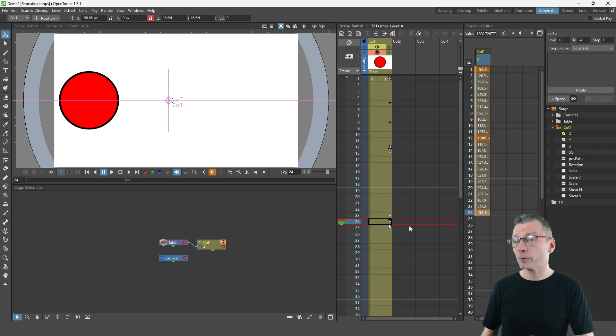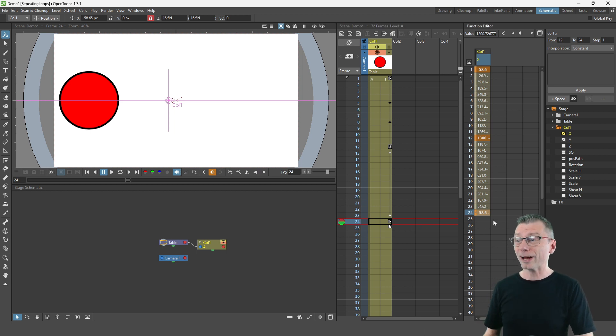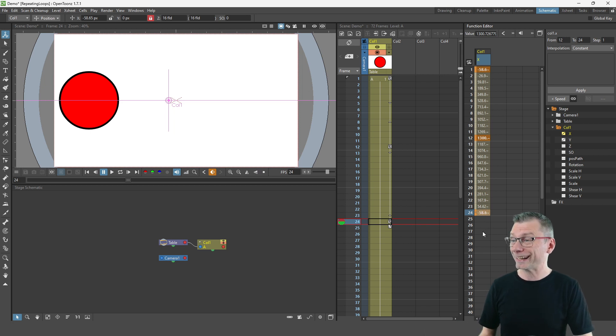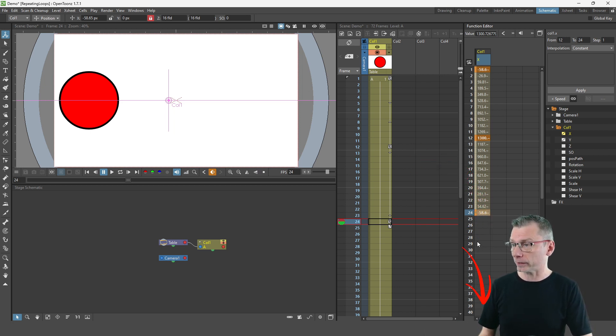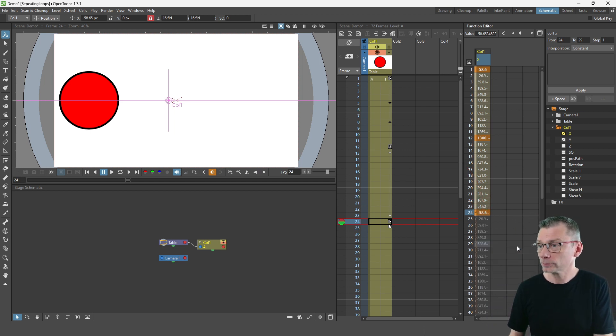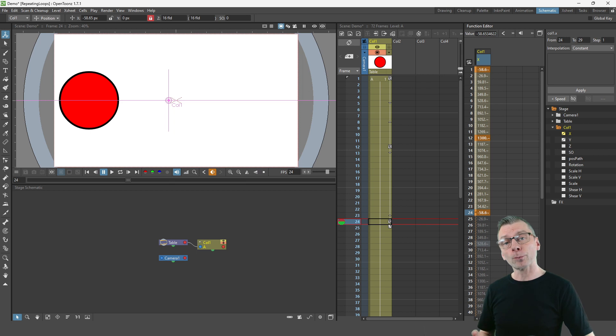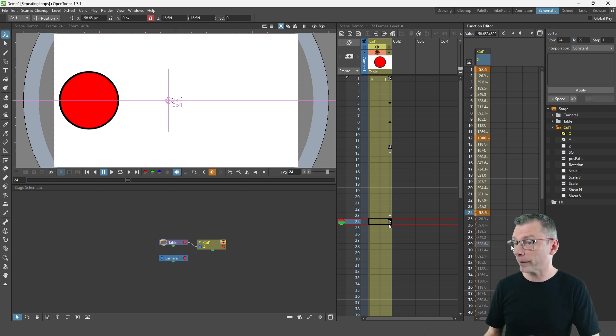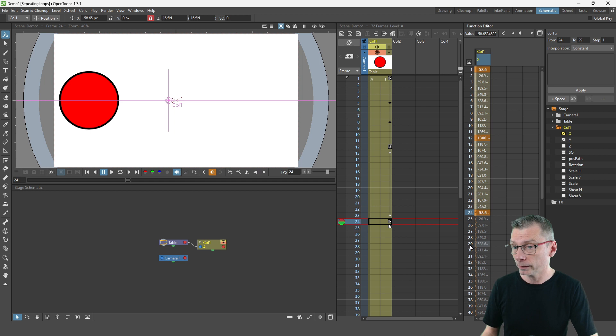And now I can use a different form of cycling that you set up directly in the function editor. So all you need to do is to right click in any cell after the last key and then choose activate cycle. And this appears to do what the previous cycle did. And you can see it's marked on the schematic view with a wiggly line.